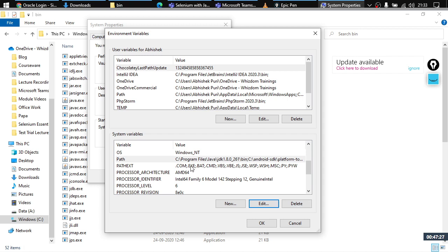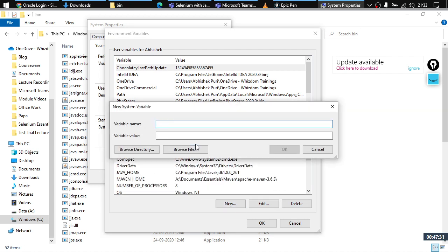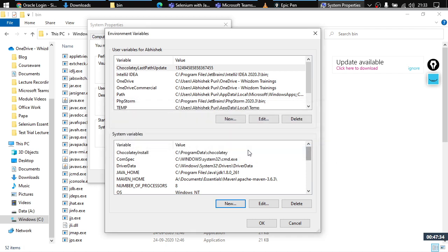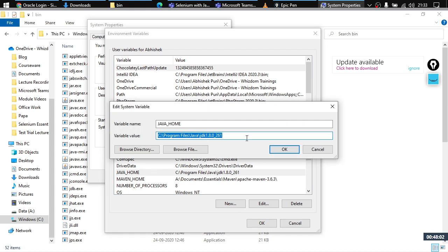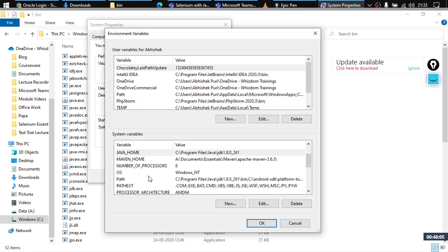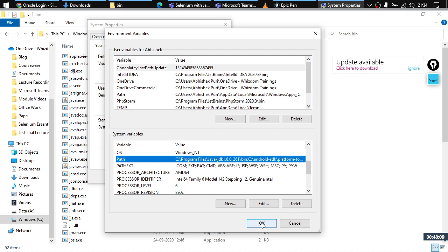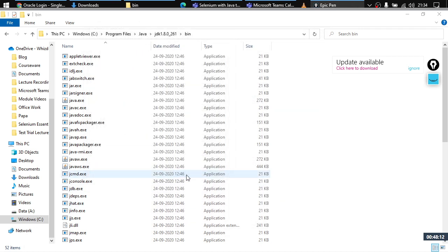Go to the end of the Path value, add a semicolon, paste the JDK bin path you copied, then click OK. For Windows 10 users with the list view, simply click 'New', paste the path, and click OK. Next, create a new variable: click 'New', set the variable name to JAVA_HOME (all uppercase), and set the value to the JDK path — but remove the 'bin' part at the end.